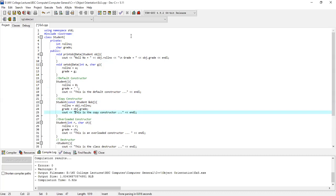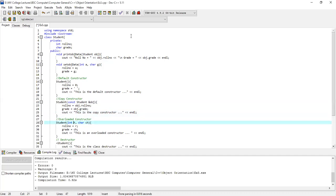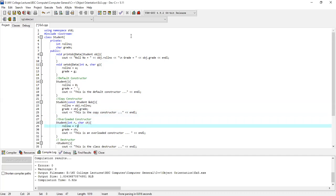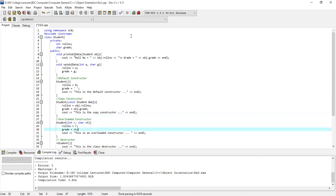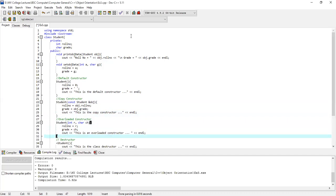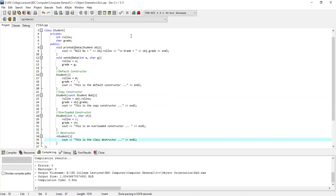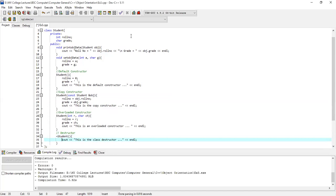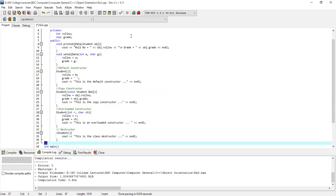After that, we have created an overloaded constructor. The name is student. We have taken an integer and a character variable for initialization. The cout command tells us whether our overloaded constructor is called. There is also a destructor — it has a tilde sign and no parameters. The cout command in the destructor tells us when it is called.